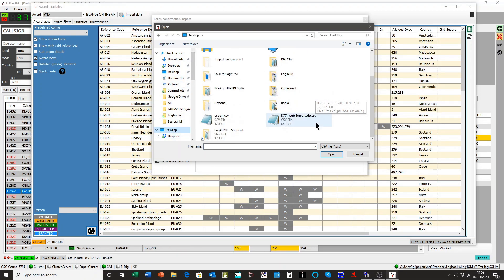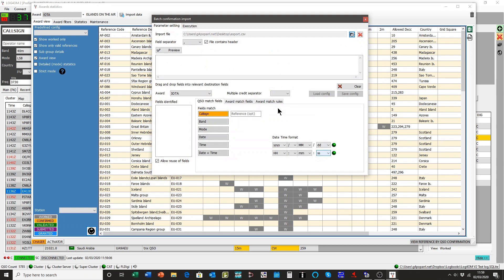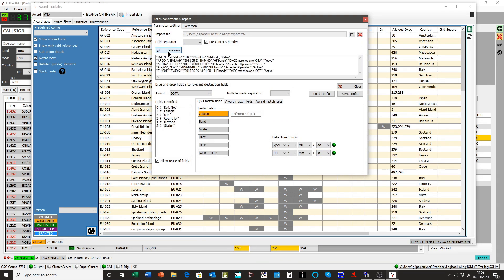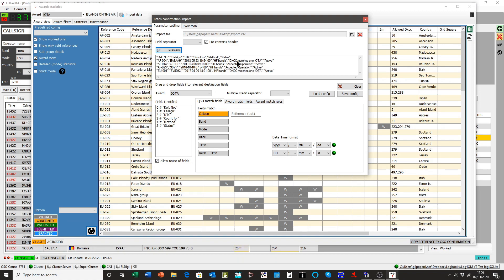And somewhere here, there should be one called export, there you go. That was the export file from IOTA. I'll open that file. And if we click the preview button, you'll see that it contains matches.